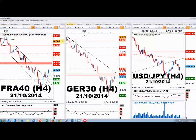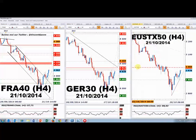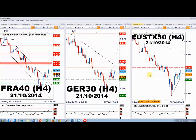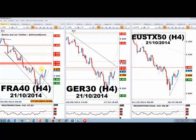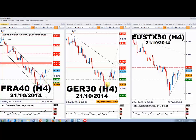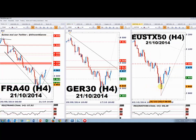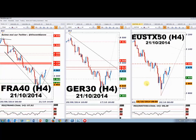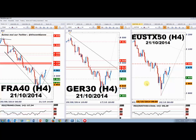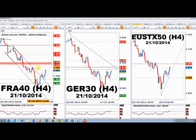Sur les indices en intraday, CAC, DAX et Eurostoxx 50 se ressemblent. Trois marchés ont formé des supports intraday : 3963 sur le CAC, 8680-8681 sur le DAX, et 2905 sur l'Eurostoxx 50. Ces niveaux ont bien fonctionné ce matin à l'ouverture. On reste dans ce marché de rebond technique qui retrace la phase de baisse de mi-septembre à mi-octobre. La zone cible sur le CAC est comprise entre 4100 et 4150 points.